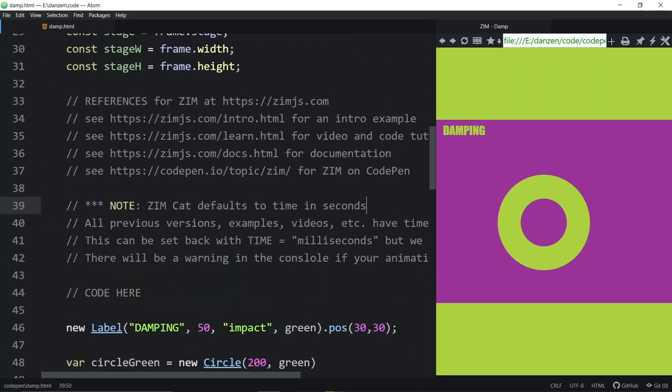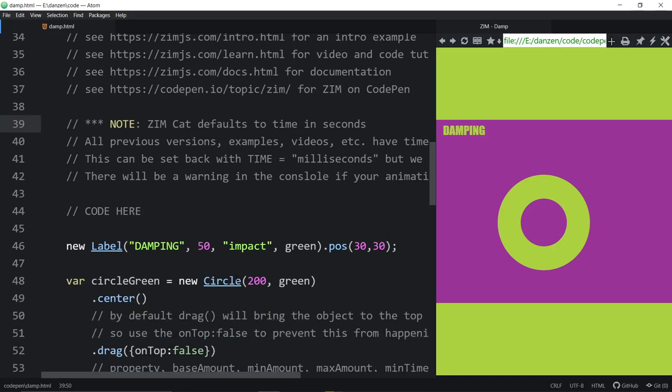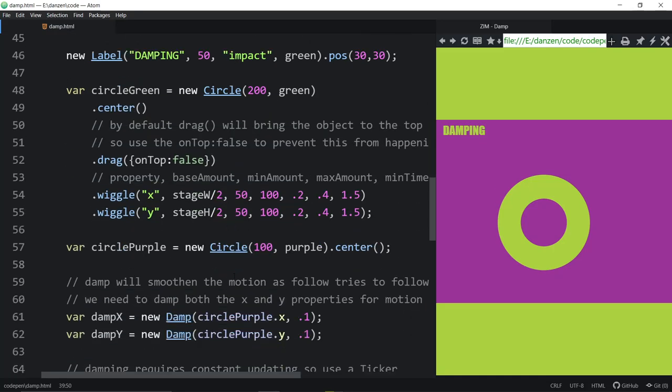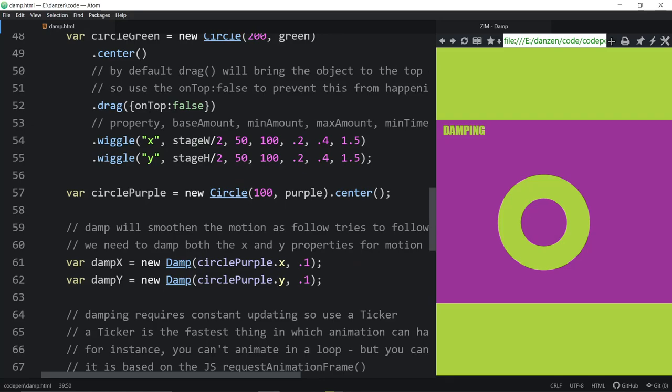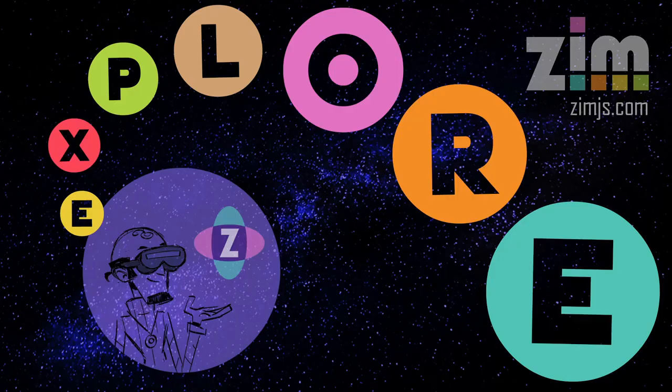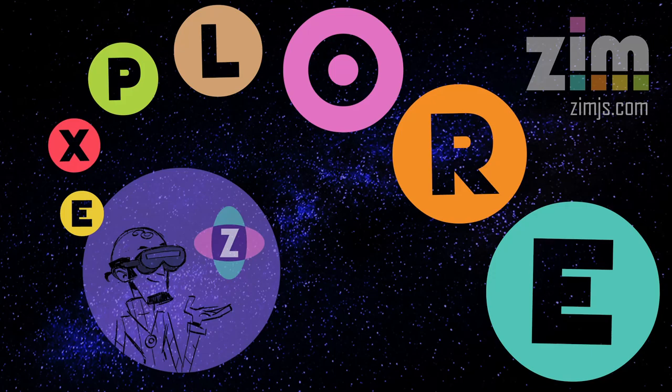But anyway, there you go. There's some information on damping. Damping can make things look more organic and beautiful. And we've made it easy for you to apply it in Zim. So there you are. This has been an Explore, a Zim Explore. And I am Dr. Abstract. Hopefully that was fun for you. A nice simple one, straightforward one. We've been doing some complicated Explorers lately, but there's a nice simple one. And you can check it out on CodePen as well, or in the Explorer directory. But on CodePen, you'll find it out with the link in the YouTube video down below, or discussion down below. Cheers!